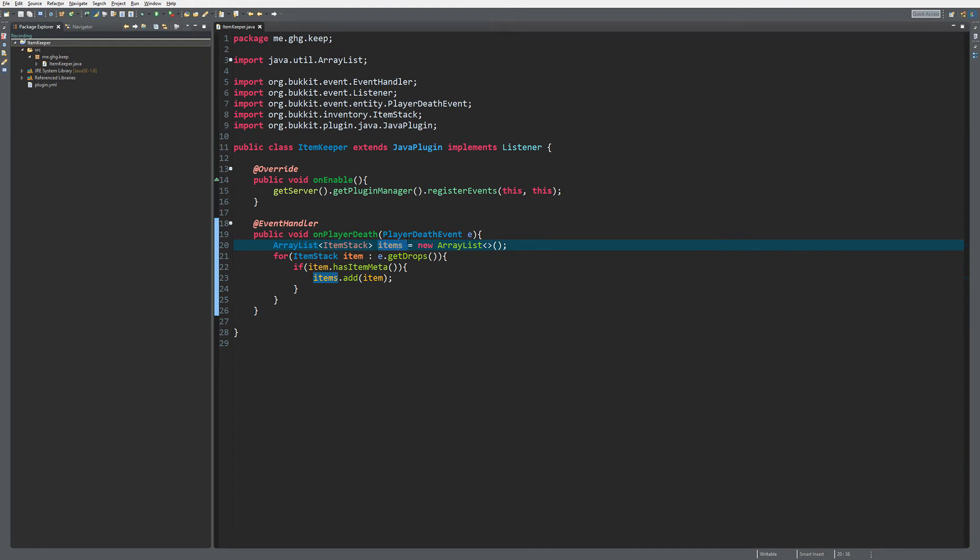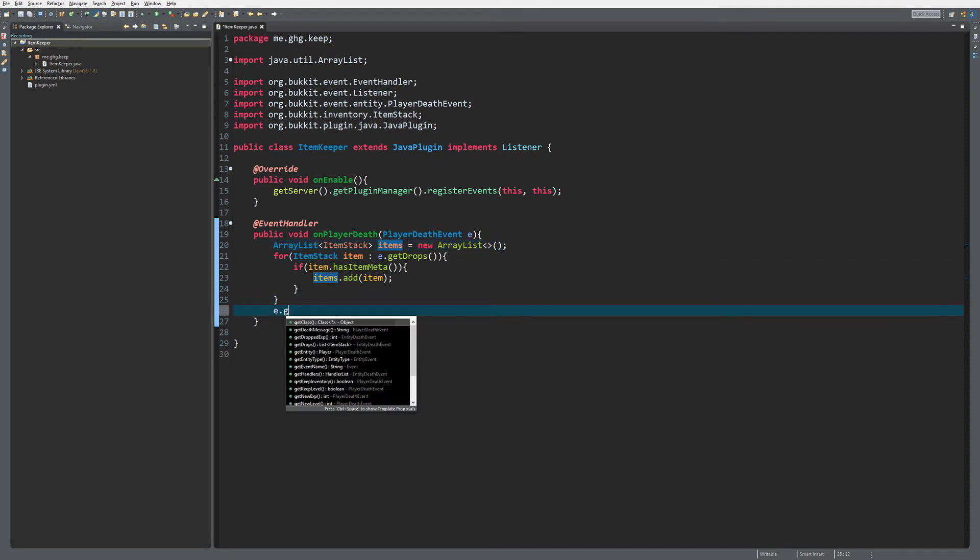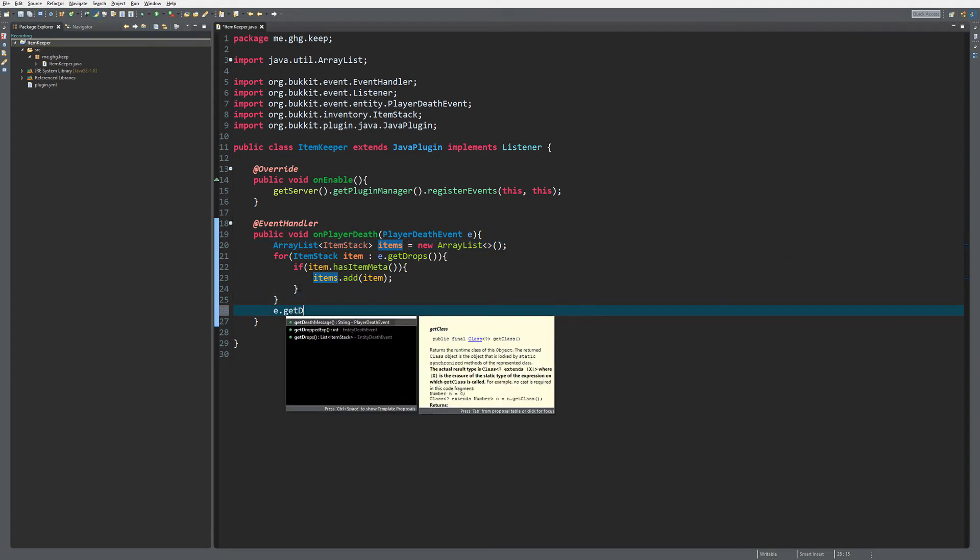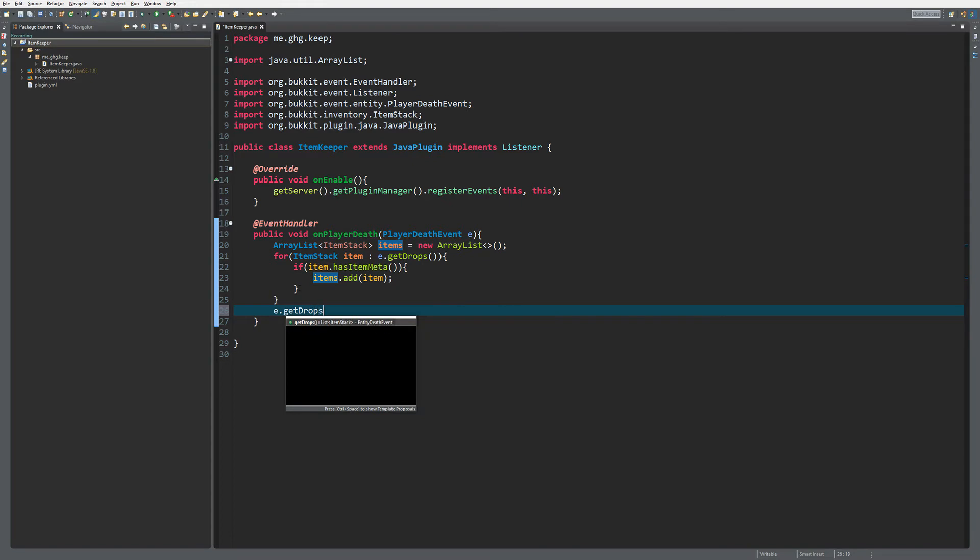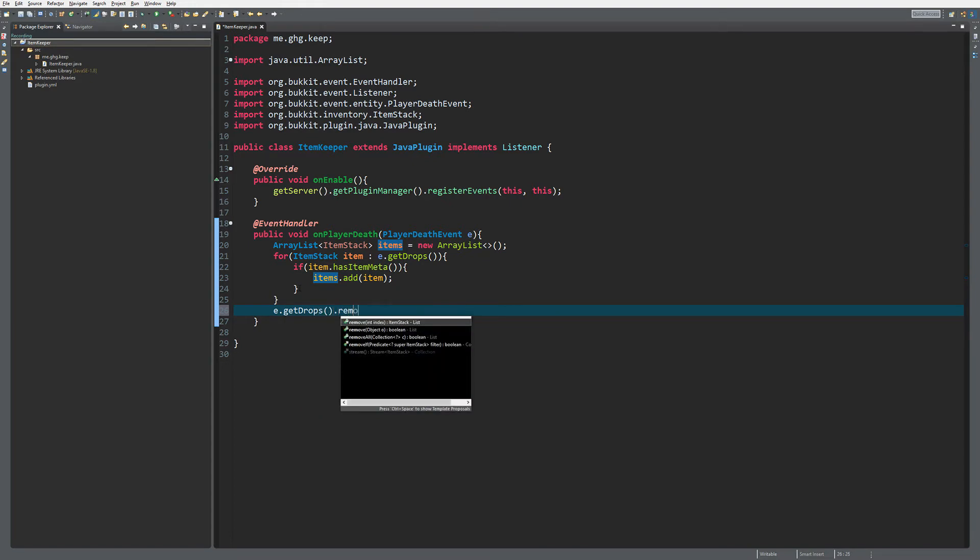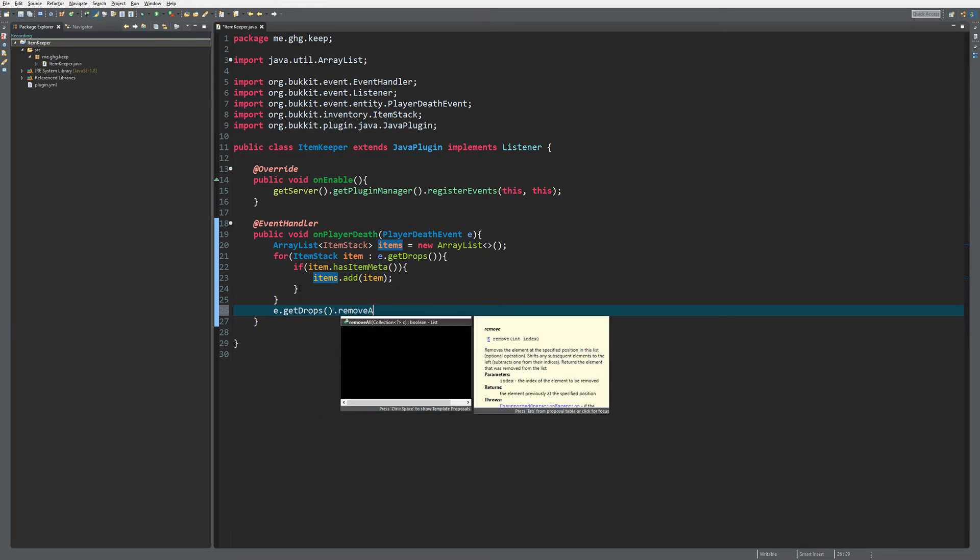We also want to remove them from the drop. So e.getDrops.removeAll, and then we just remove items. That will remove all the items with item meta from the drop list.